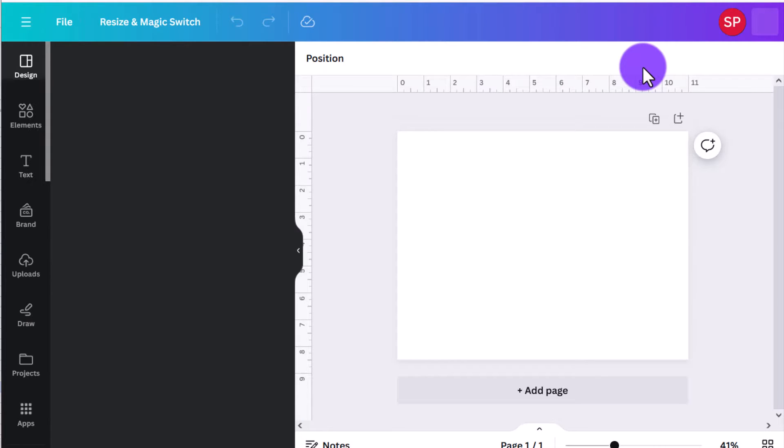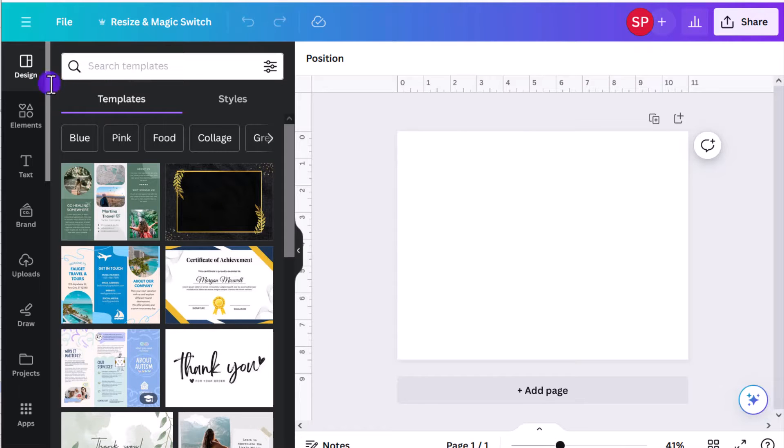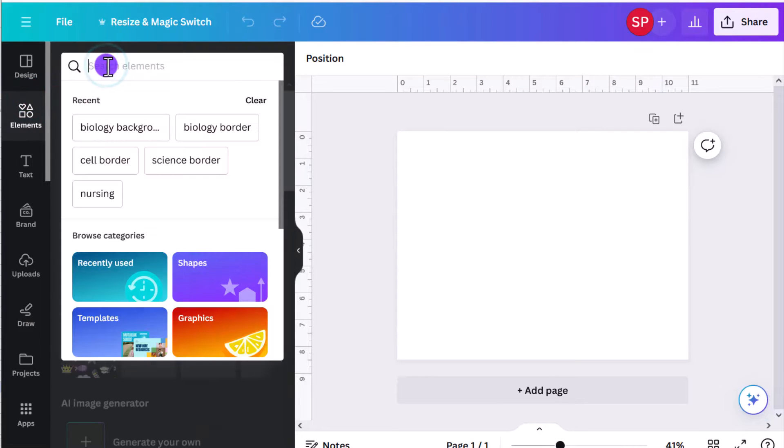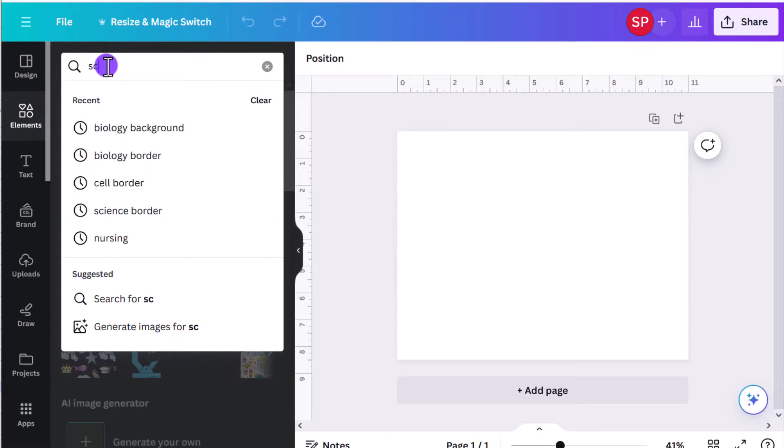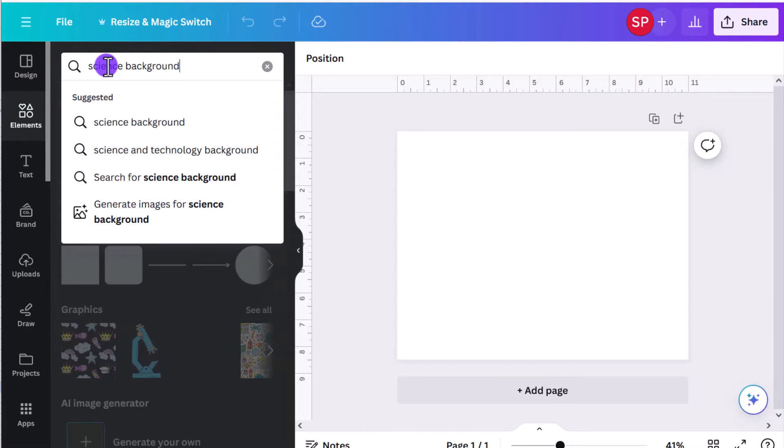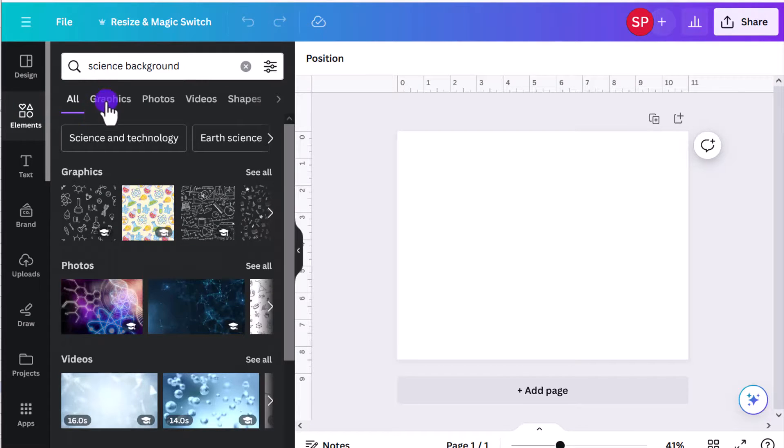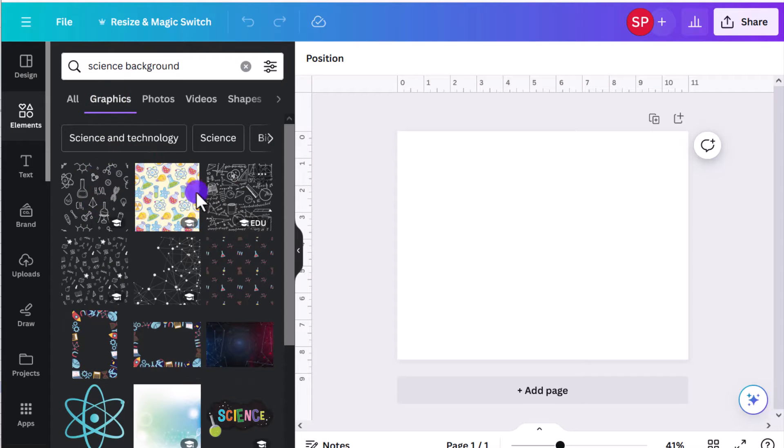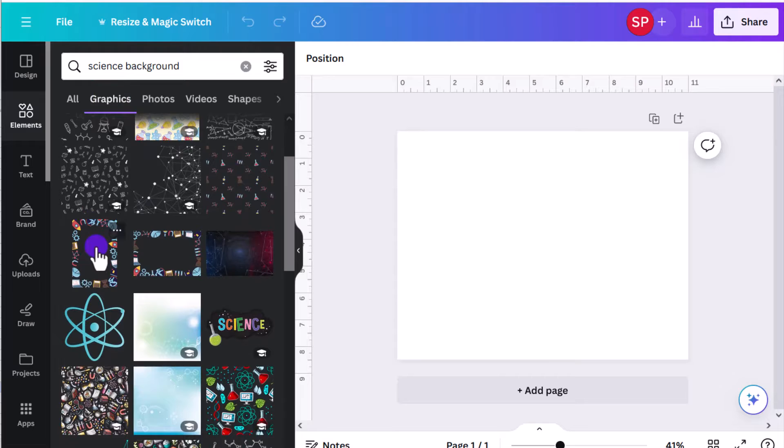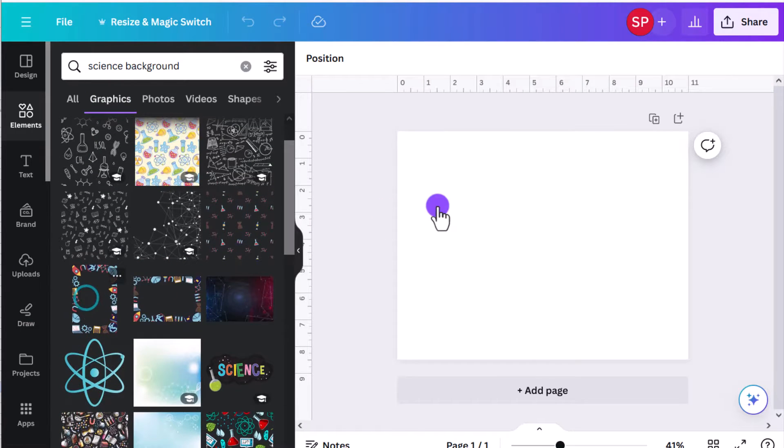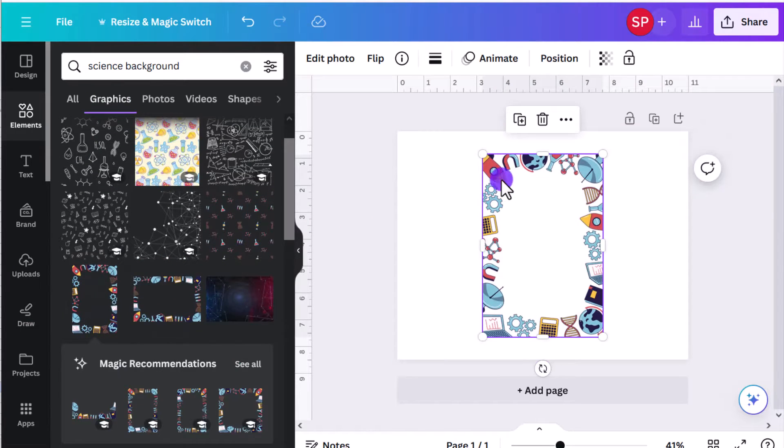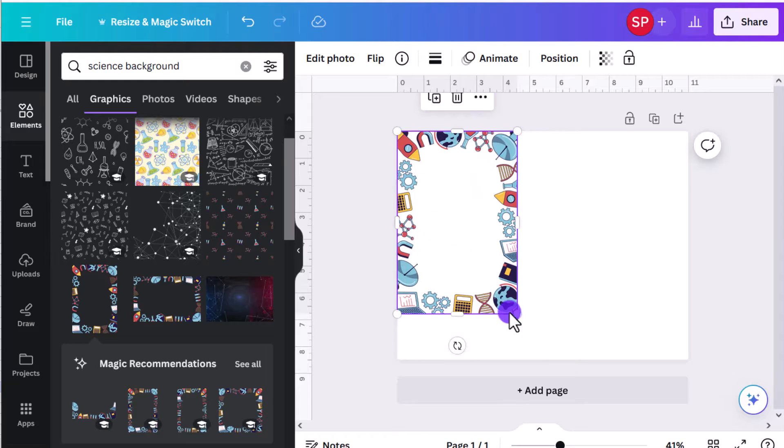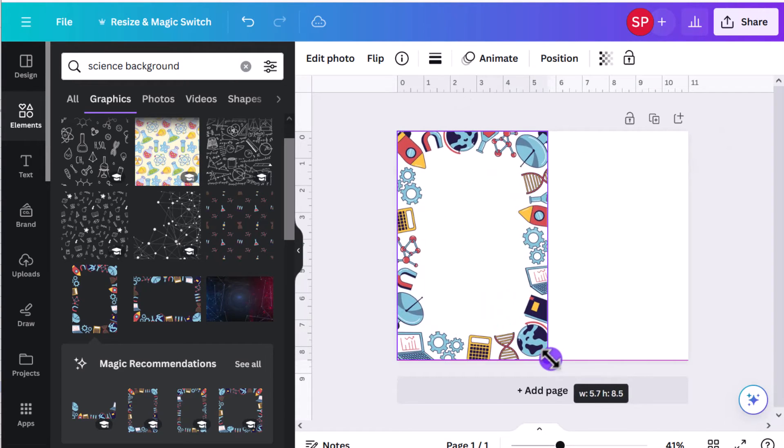Now from the search over here on the side, I'm going to look for some elements that have a science themed background. Canva's got a lot of great options for me here. Oh perfect, here's one that actually includes a border. Here's one that's a full background. We'll click on this border for now, I'm going to pull it open.